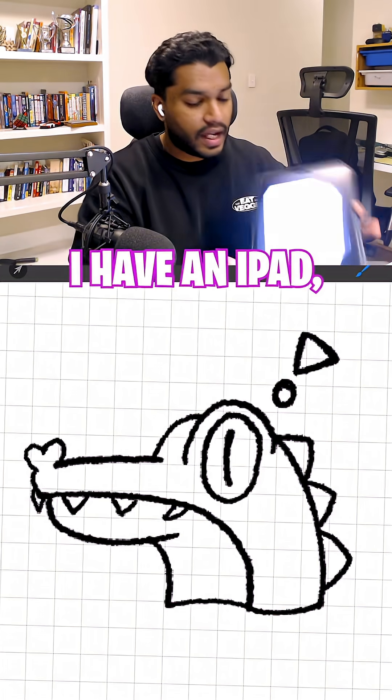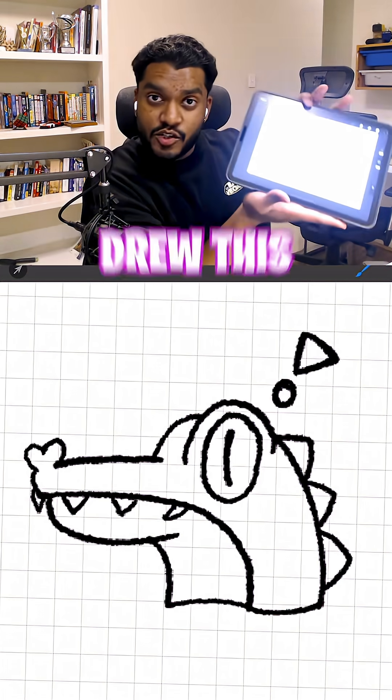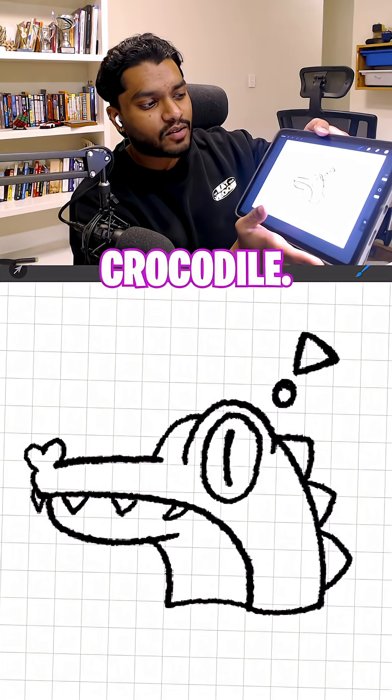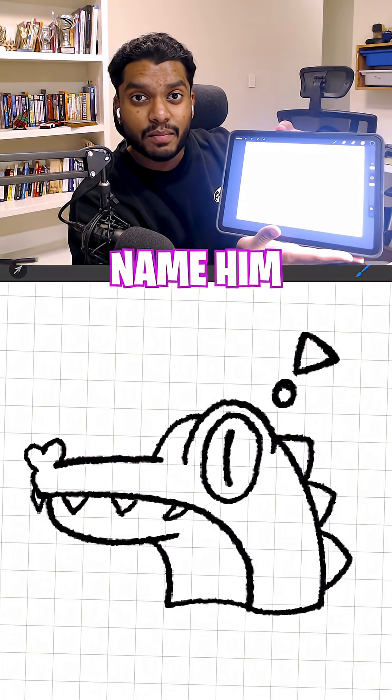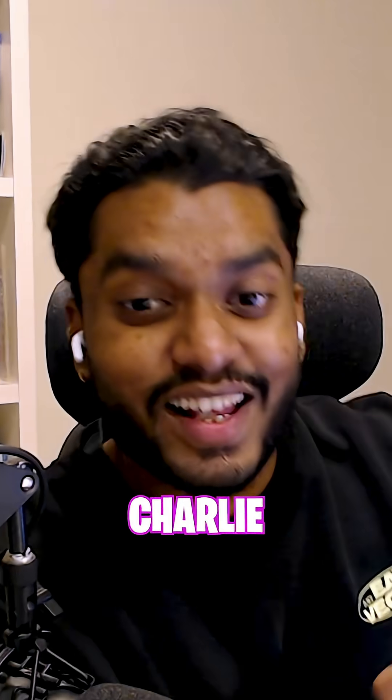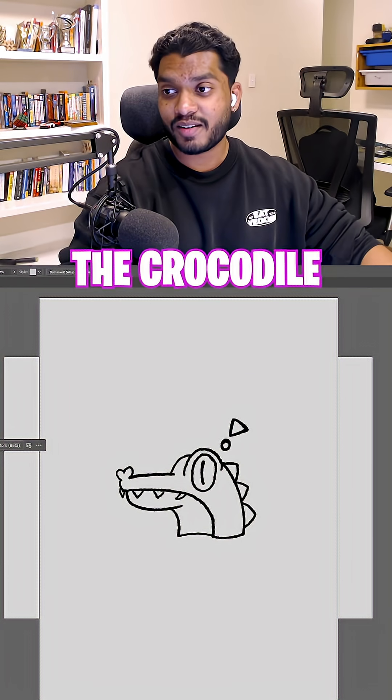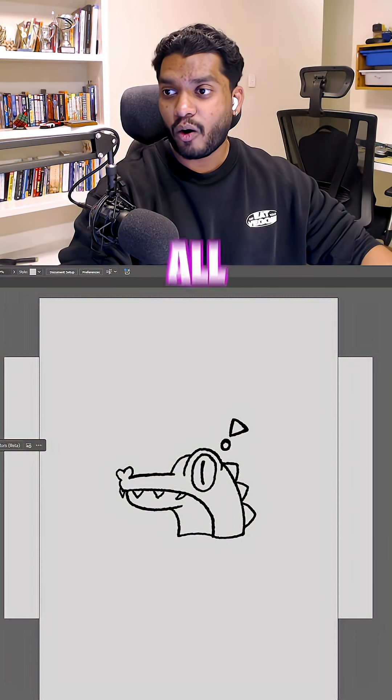I'll give you an example. I have an iPad and I drew this little cute guy. He's a crocodile. Let's name him Charlie. Charlie the Crocodile. He is Charlie the Crocodile in Adobe.